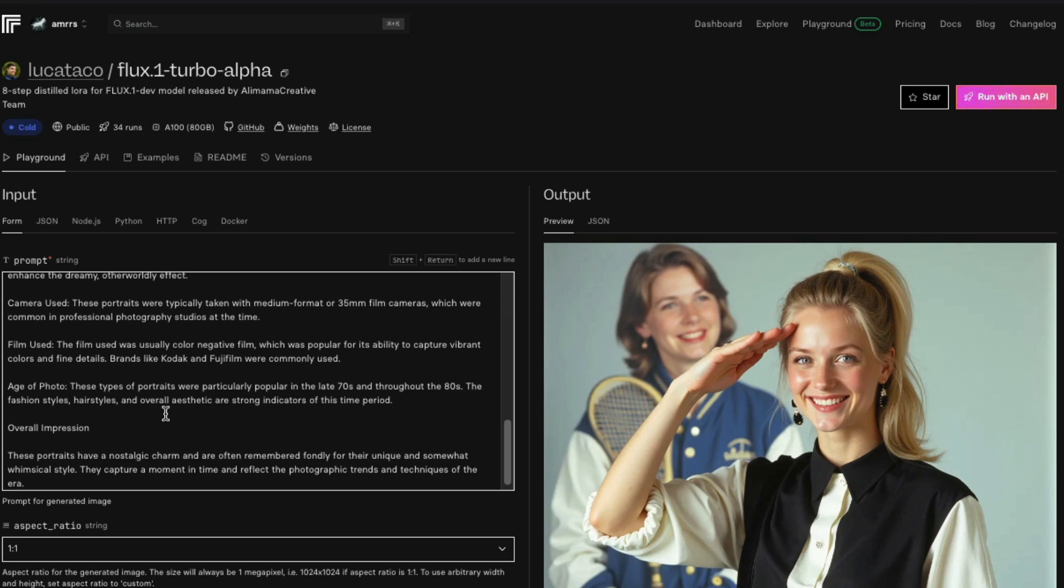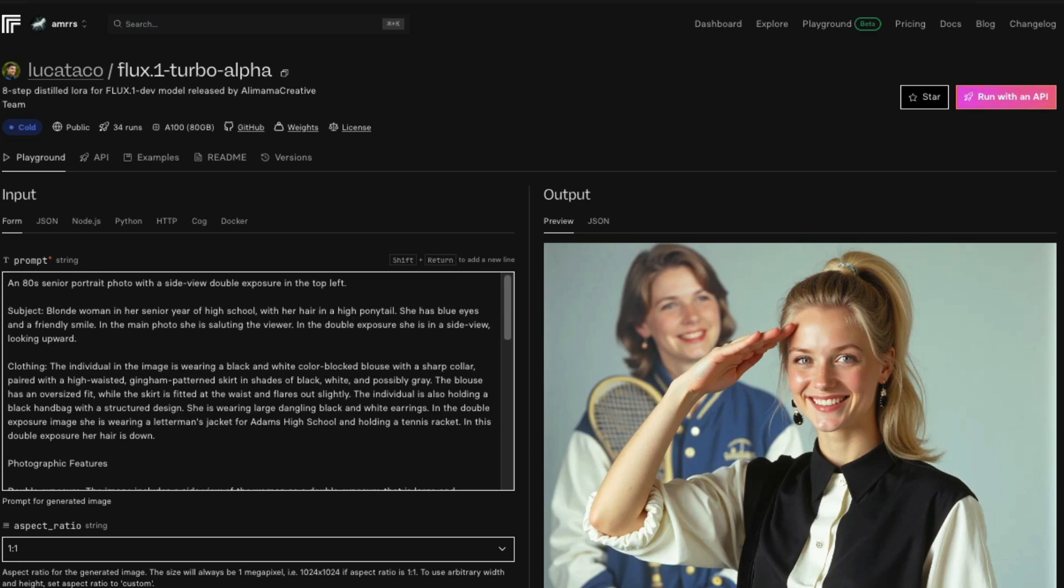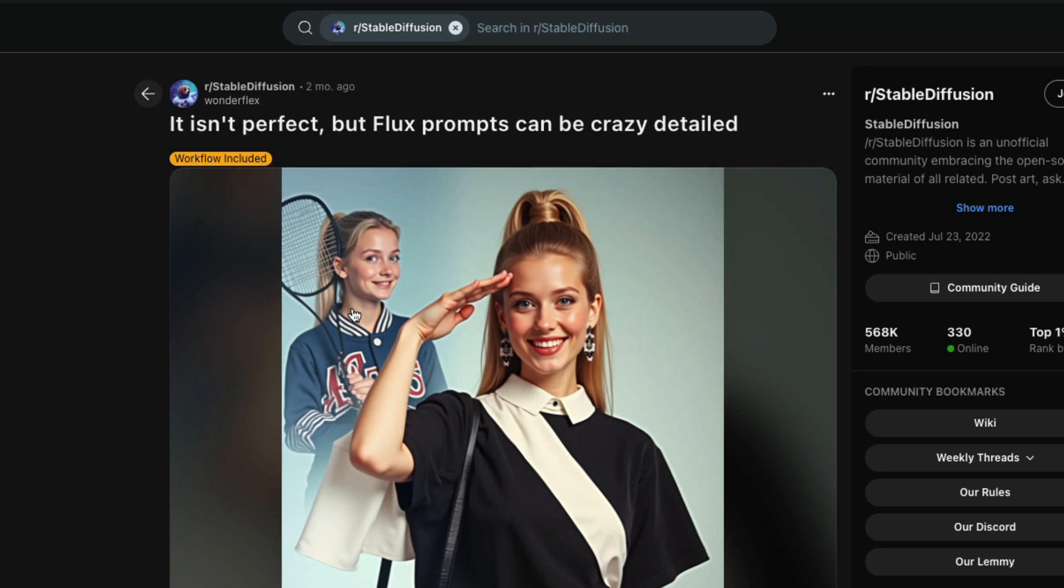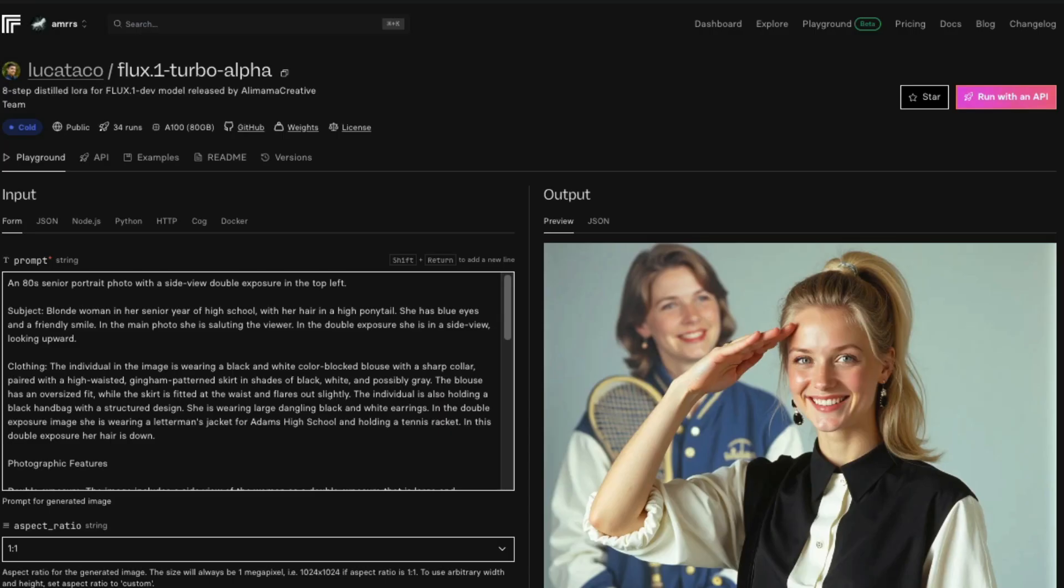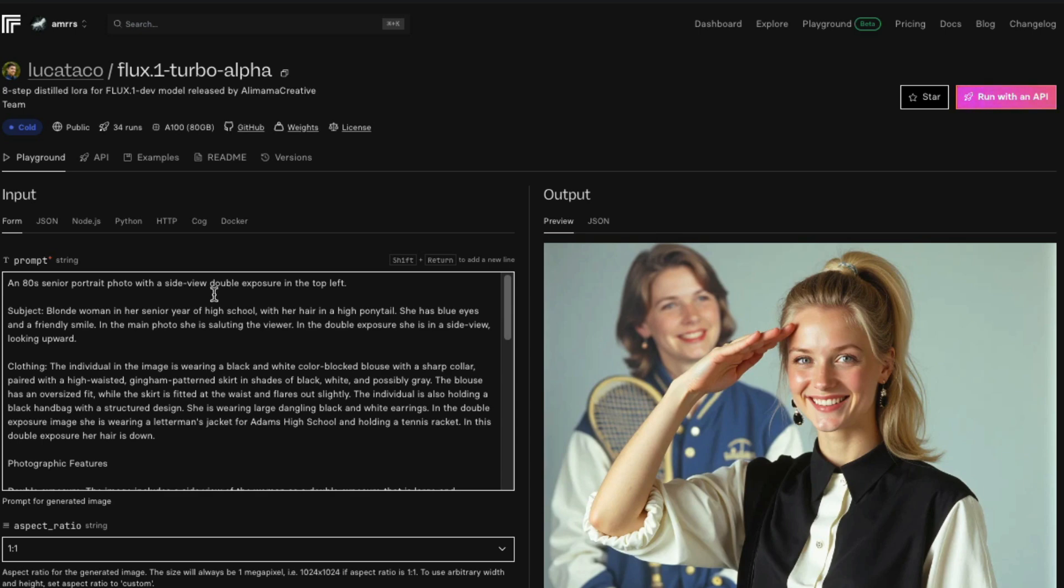For example, I took this prompt from Stable Diffusion Reddit. For the original Flux, this is the image it created, and with Flux 0.1 Turbo Alpha, we created this image. I would say this image is really good, and it only took 4.7 seconds. The prompt goes like this: an 80s senior portrait photo with a side view double exposure on the top left.